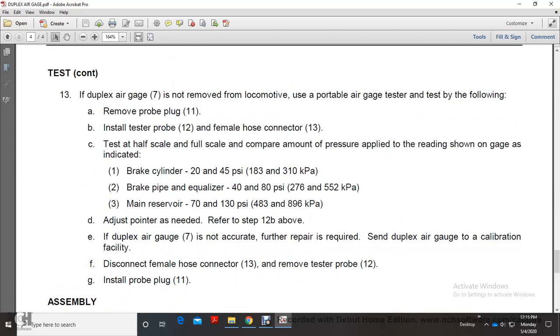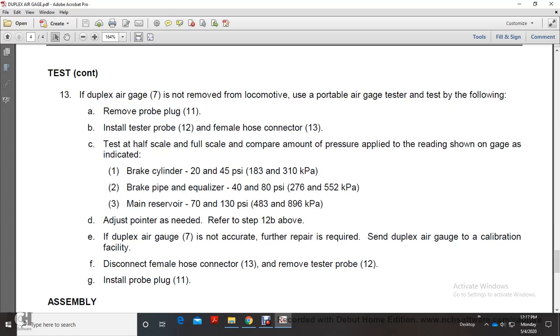Test: If duplex air gauge is not removed from locomotive, use a portable air gauge tester. Install probe plug and female hose connector. Test at half scale and full scale. Compare amount of pressure applied with the reading shown on gauge. Brake cylinder: 20 to 45 PSI. Brake pipe and equalizer: 40 to 80 PSI. Main reservoir: 70 to 130 PSI. Adjust pointer as needed. If not accurate, send to calibration facility.